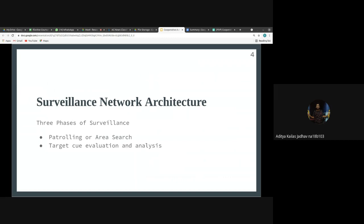In phase two, detections from phase one are analyzed and tentative targets are identified. Then in the third and final phase — the neutralizing phase — the identified targets are neutralized. In MCM operations, robots attempt to defuse mines, while in ASW operations they maneuver to gather more information from the target.